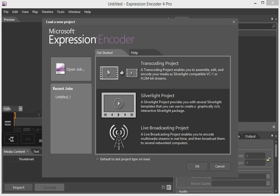So if you open up Expression Encoder 4 Pro, you'll be presented with a screen. You're going to want to choose Transcoding Project.